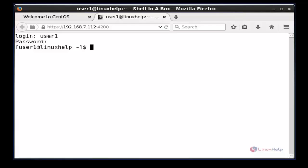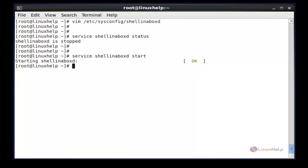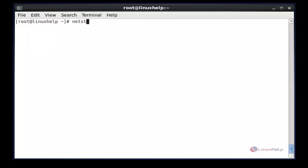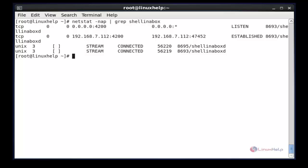Next, minimize your web browser and verify Shell in a Box by using the netstat command. The netstat command is used to verify that Shell in a Box is running on the correct port. Now enter. This command is used to verify where Shell in a Box is listening.